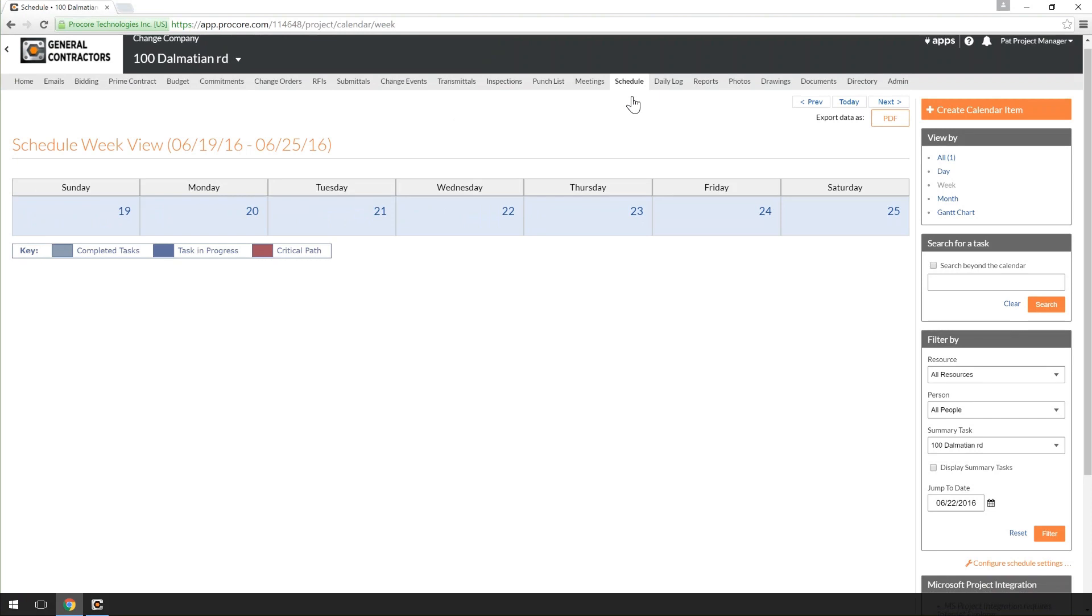First, it's important to know that there are two different ways to upload your Project Schedule into Procore. As a best practice, we recommend integrating your schedule through Procore Drive.